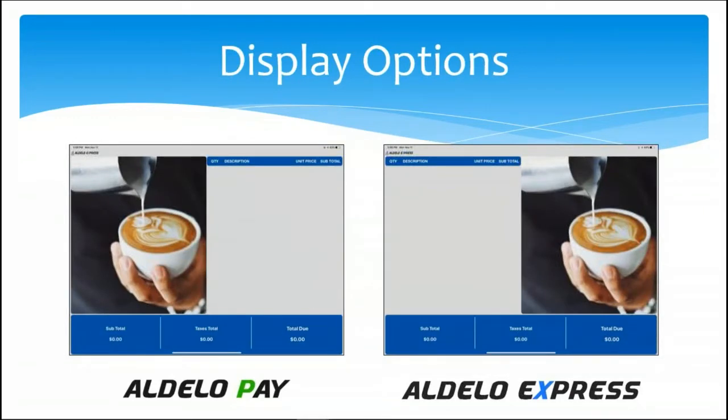You have a choice of having the media on the left or the right, the ticket on the right or left. You have those two options. These are two of the options you have.